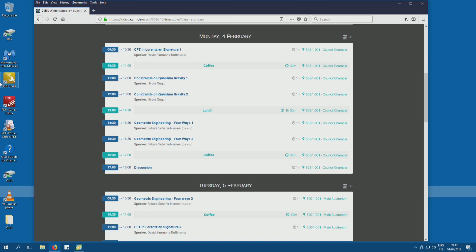We will start with David Simon Duffin, who will tell us about CFT and Lorentzian signature. We will have a first talk today.